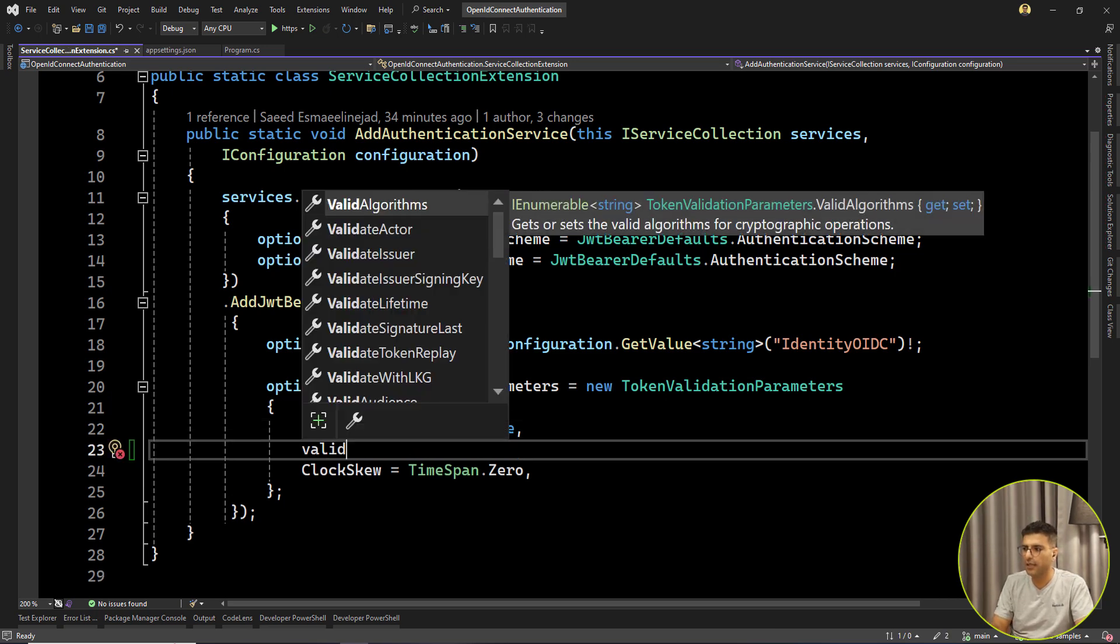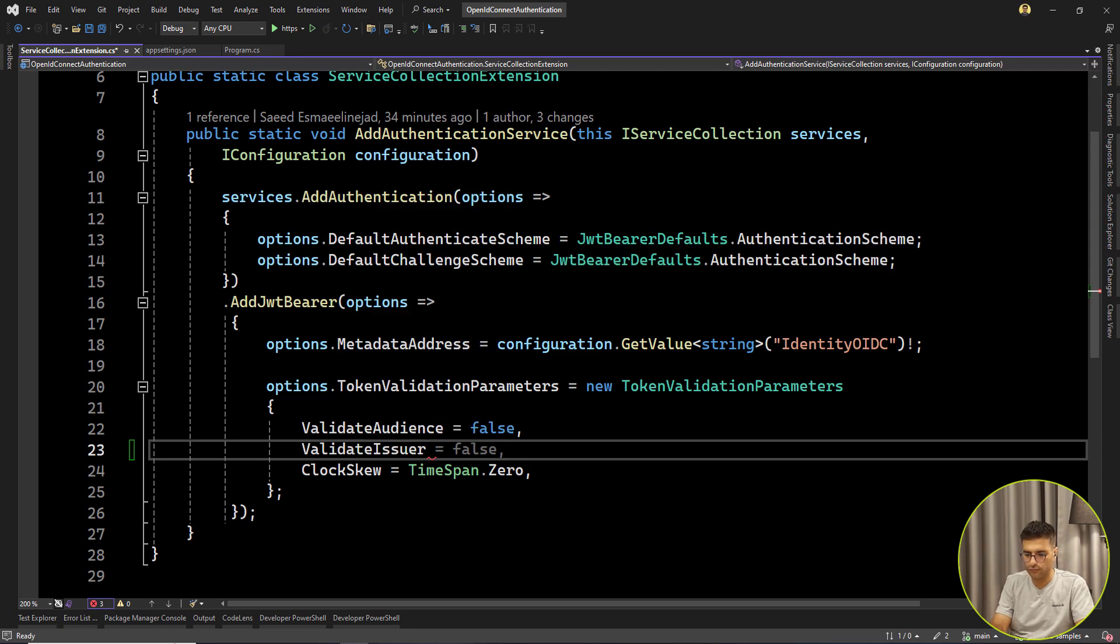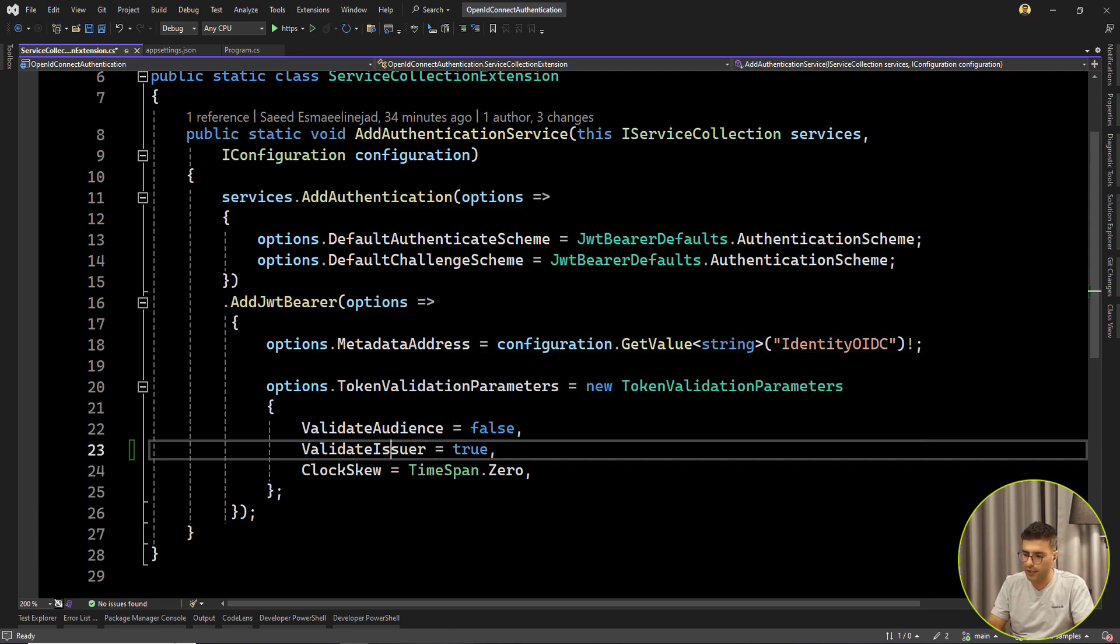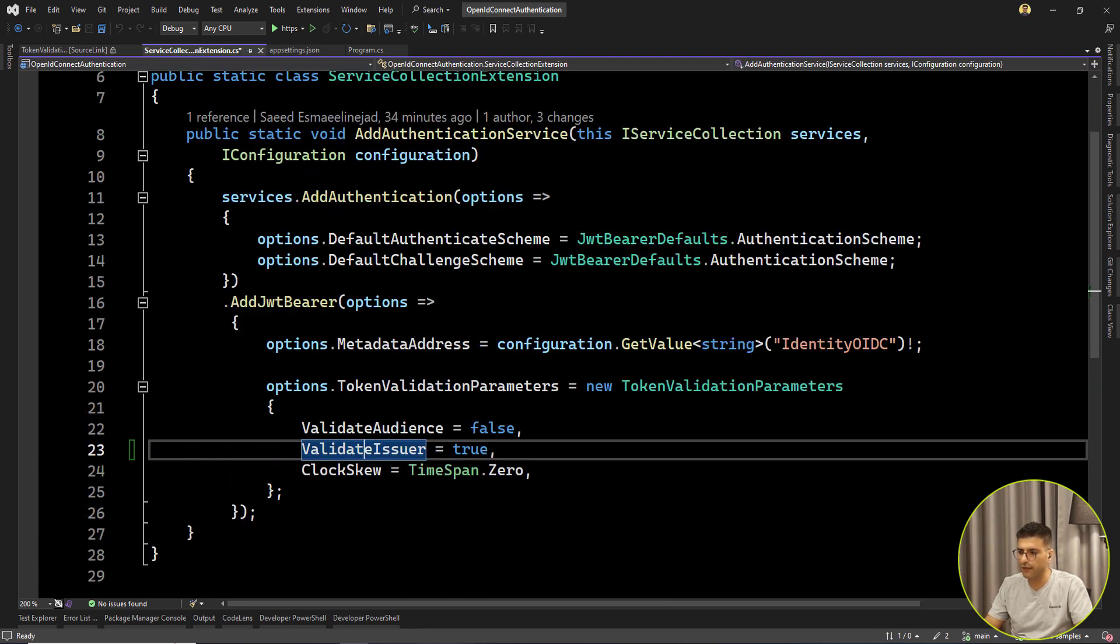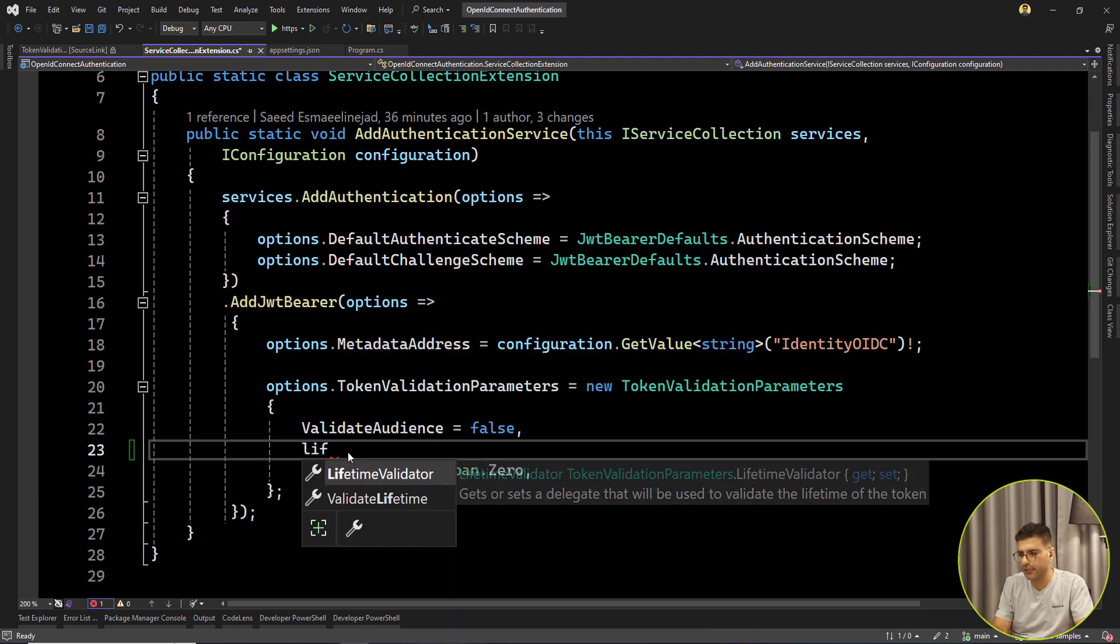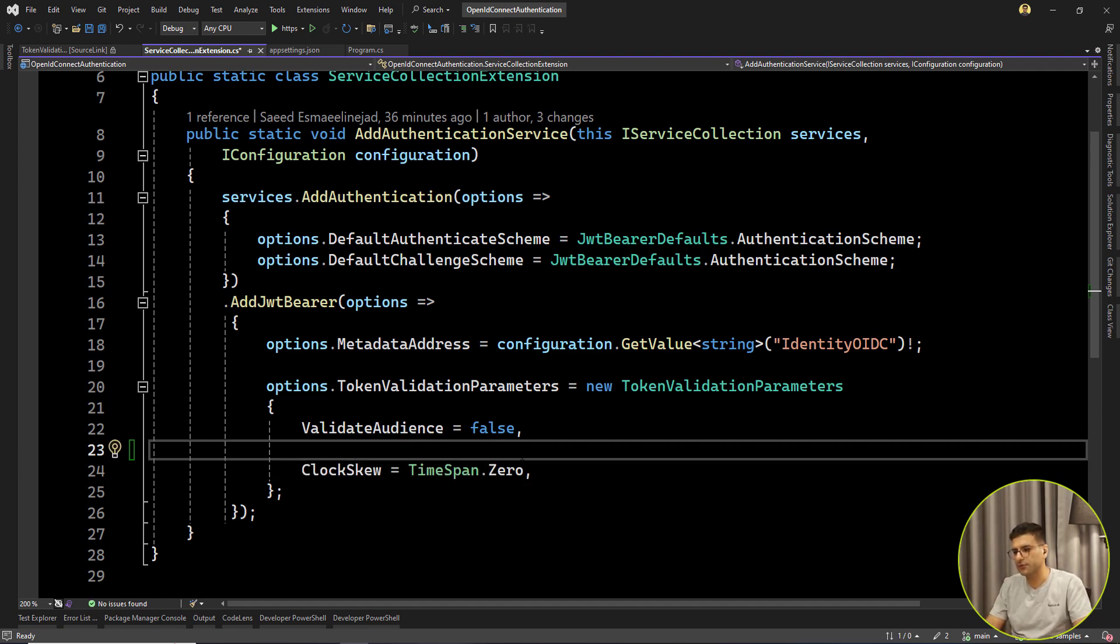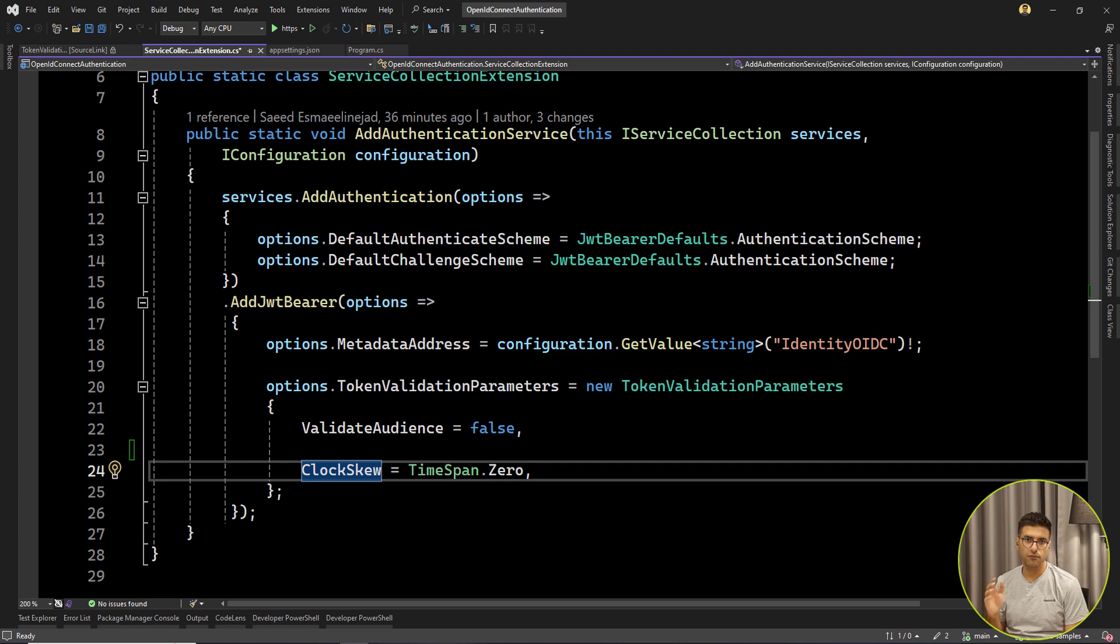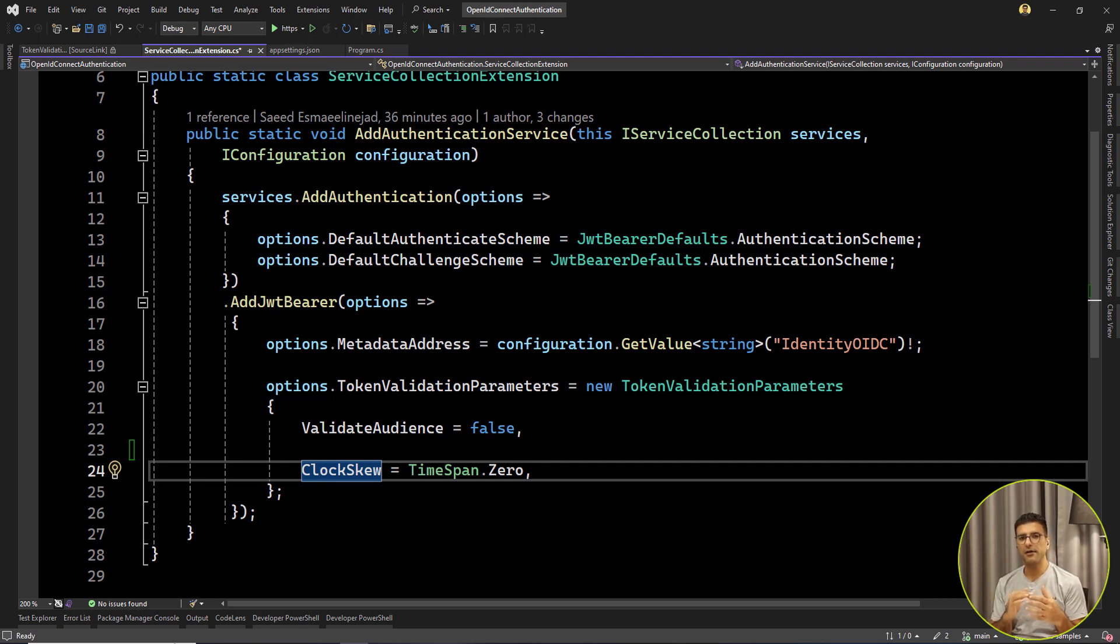But for example, in case of the issuer, by default it's true. So we can always set this one. But if we go here and validate things, the default value is true. So we are validating the issuer and other stuff, like even lifetime validation by the lifetime, always the default value is true. The interesting point I wanted to mention here is about this property, ClockSkew. I don't know if you know about it or not, but let me talk a little about it. Imagine that you have one token that will expire in one hour, 60 minutes.